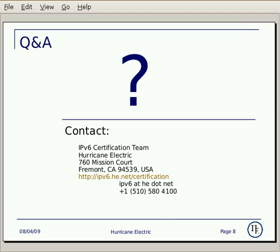That's it. Enjoy our IPv6 certification program. If you have any questions, please let us know. Thanks for watching and good luck.